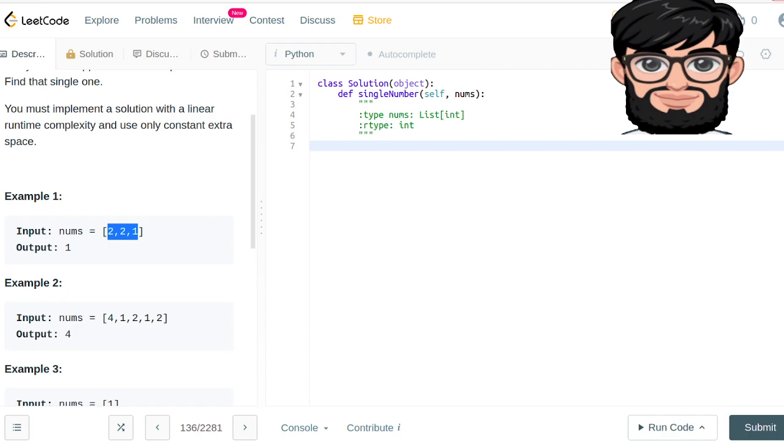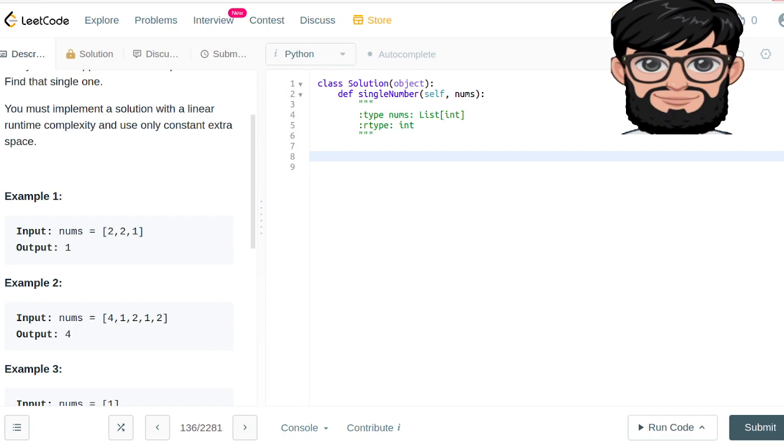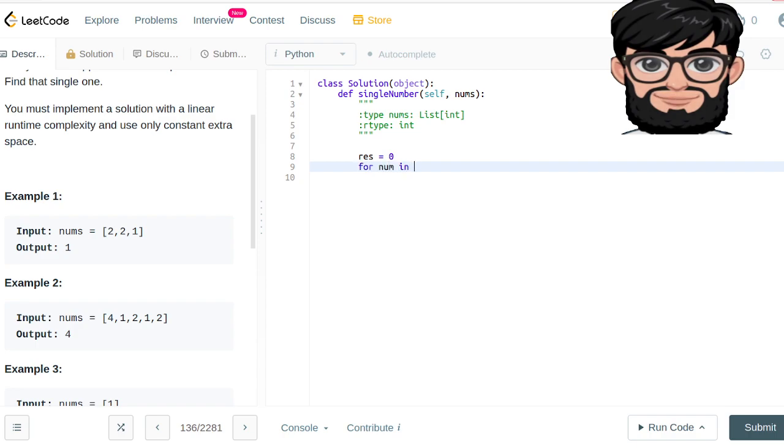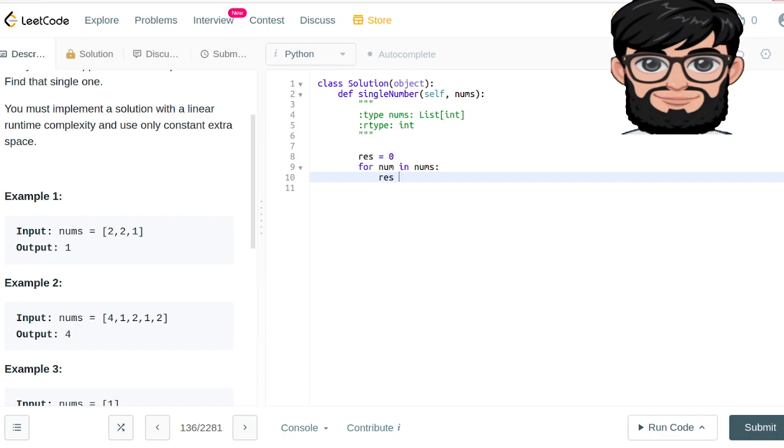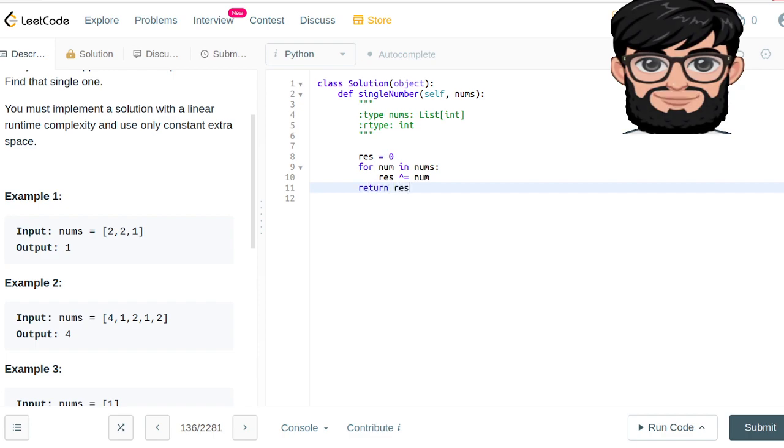You're gonna end up with the required answer. Pretty straightforward. We're gonna initialize our result equals to zero. Then for every num in the nums, we're gonna say our result is XOR with that num, and then we're gonna be returning the result.